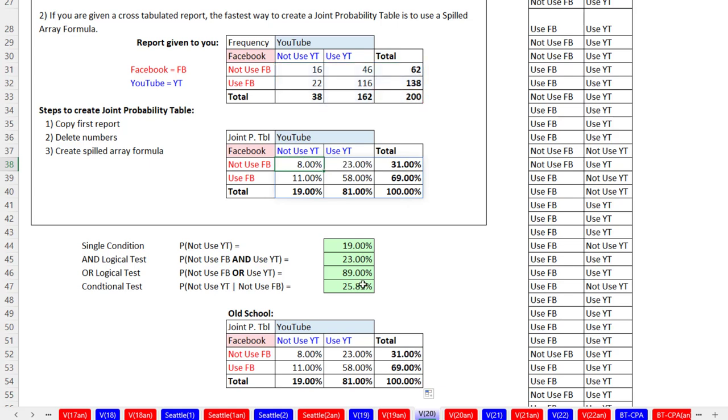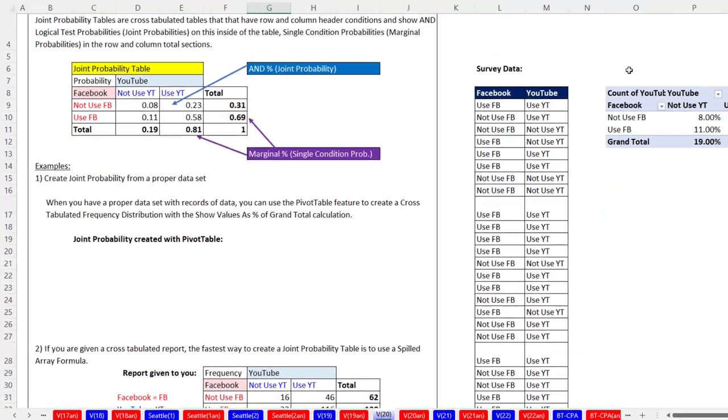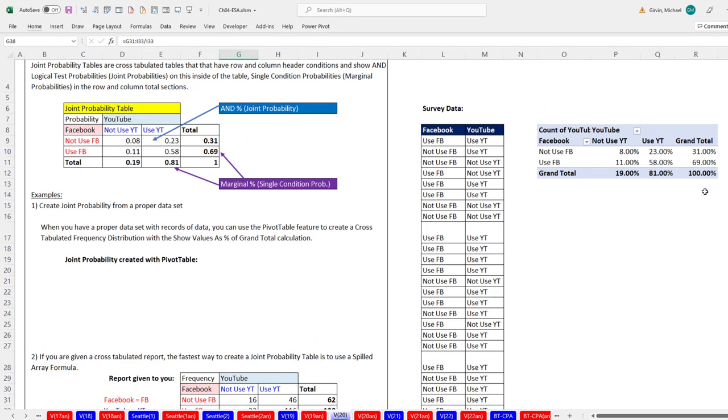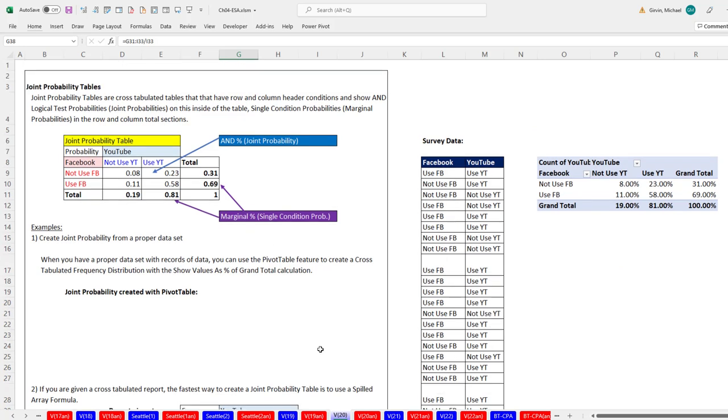All right, so in this video, we saw how to use the old school and the dynamic Spilled Array formula to create a joint probability table from a cross tab frequency distribution. And we saw how to create a joint probability table using a pivot table and show values as from a data set. And we started it off by talking about the nuts and bolts of joint probability tables. All right, next video, we'll use what we learned in this video and last video to talk about the multiplication law of probability. All right, we'll see you next video.